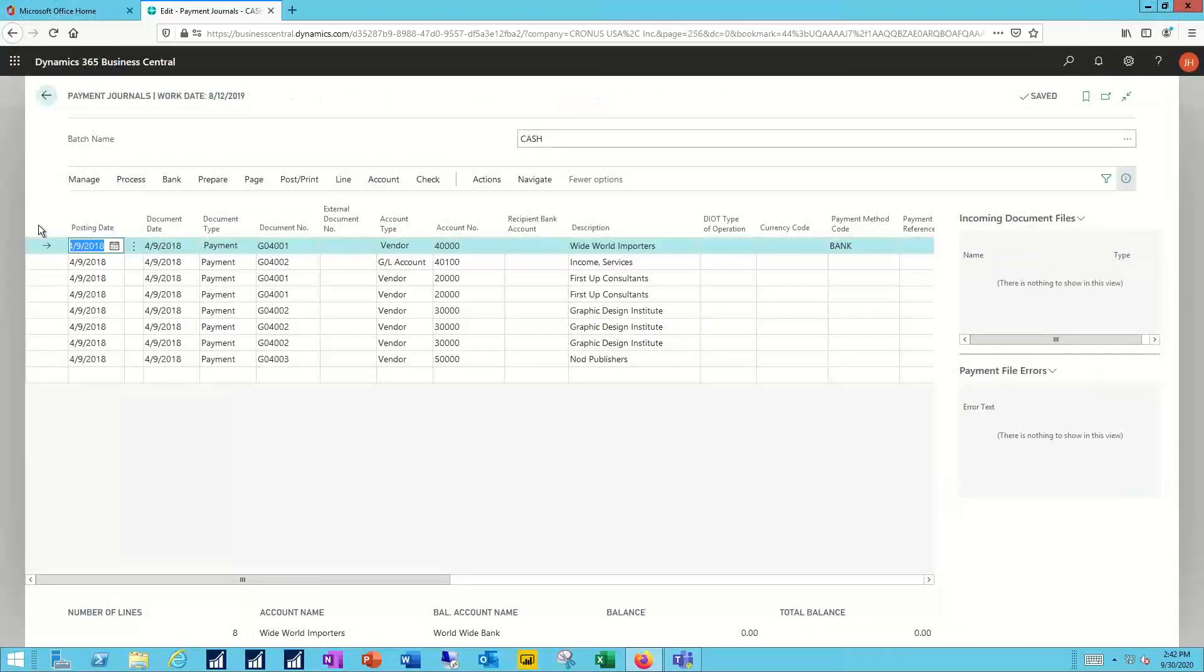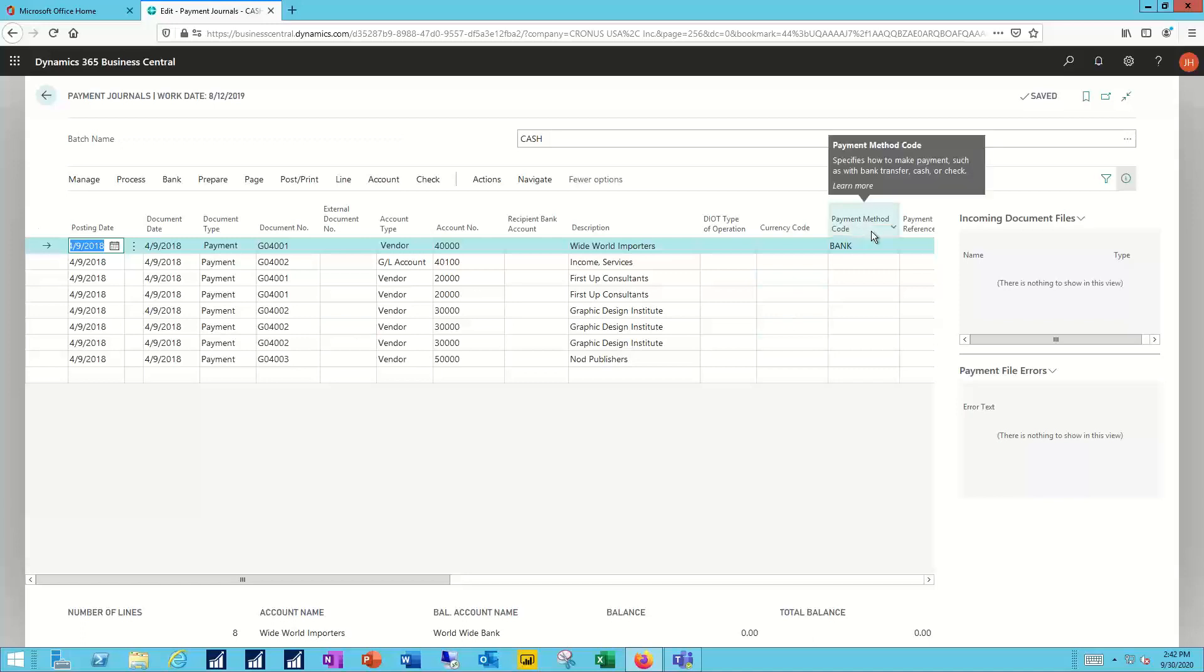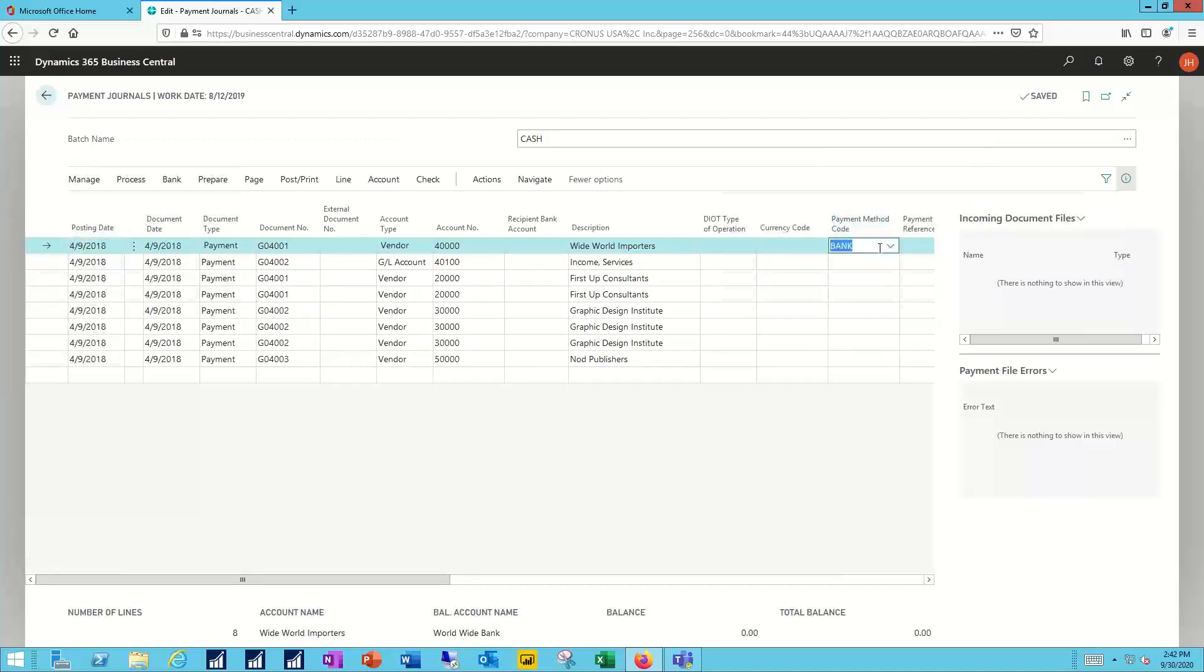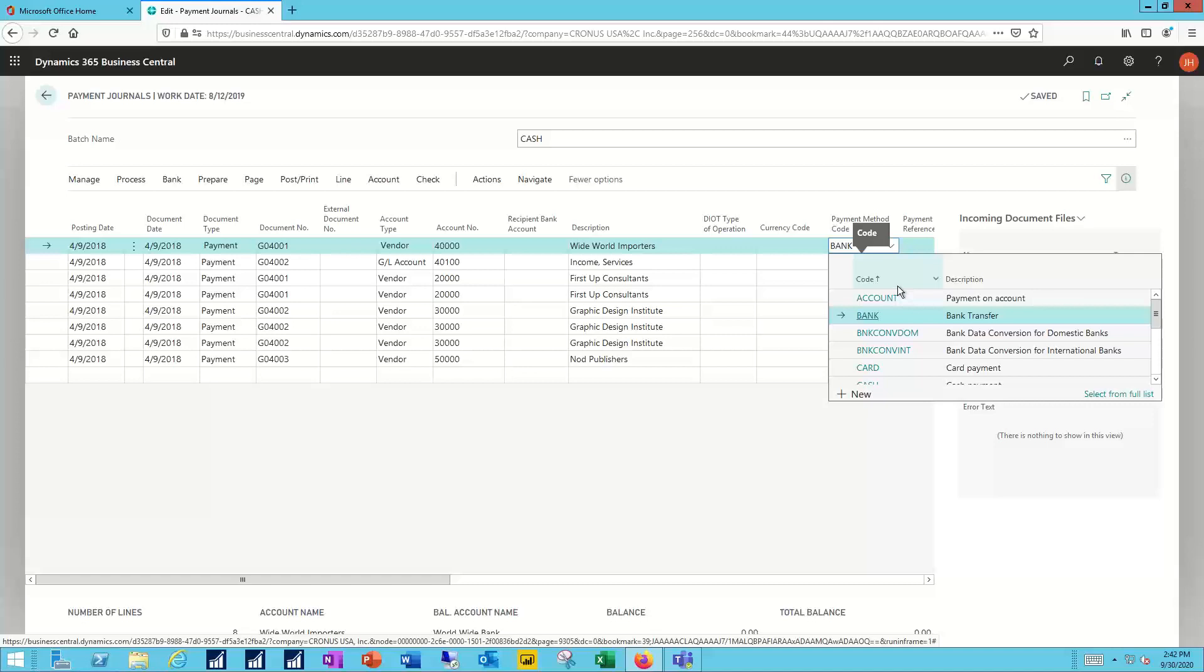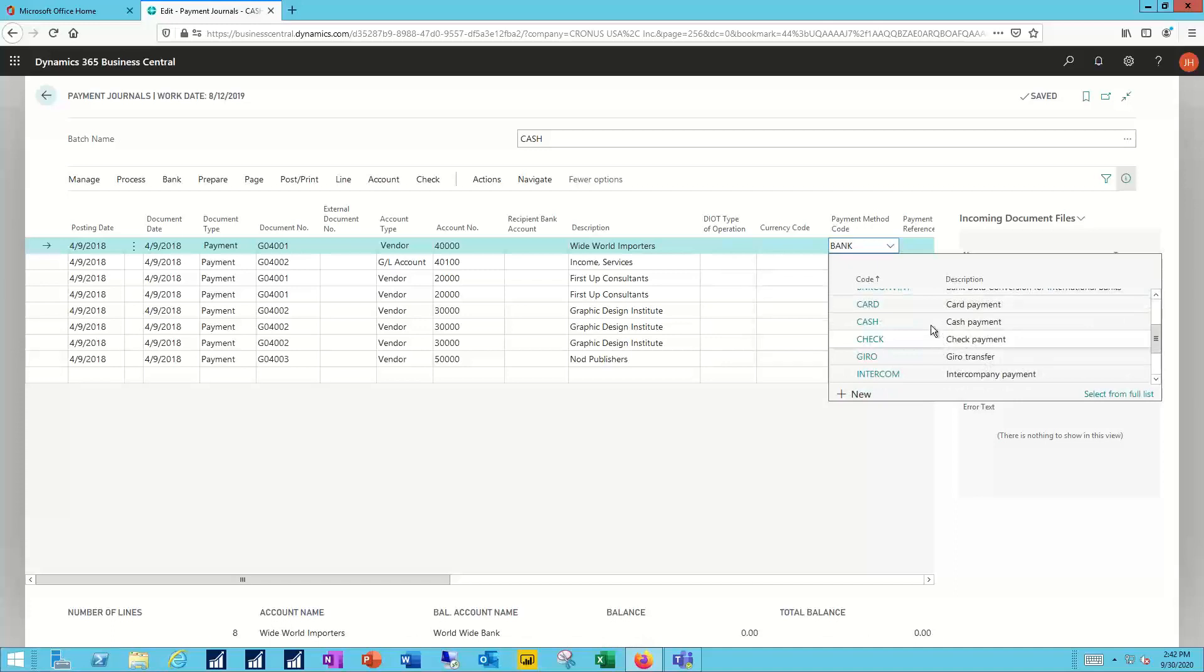What I want to make sure that I'm doing is on the payment method code here, I'm specifying correctly how I want to pay that particular activity. If I'm going to use EFT or ACH or some other electronic method, I need to have that set to bank. Otherwise, it might be set to something like check or to cash, however else I might be paying those off.